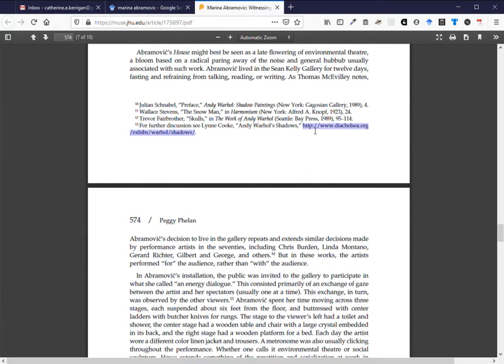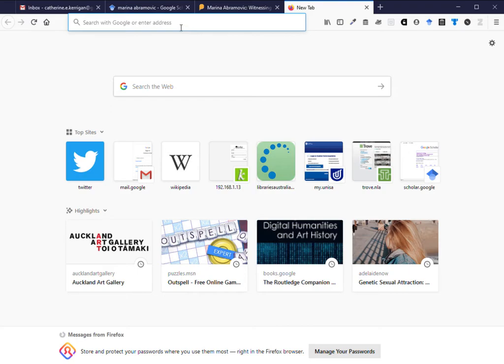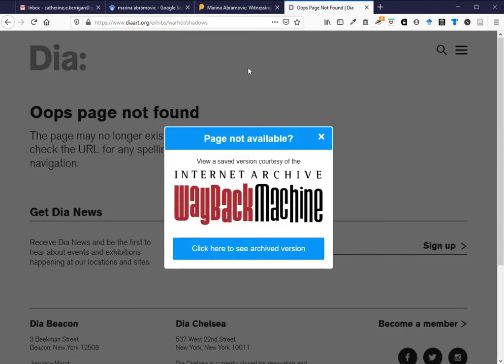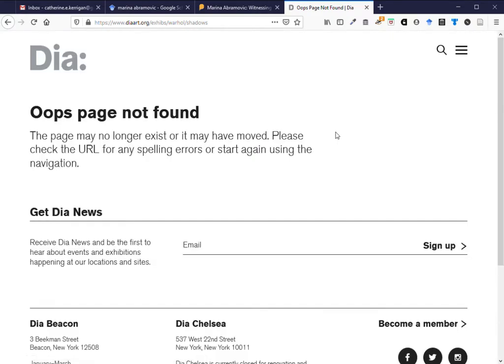Here I've been reading an article on Marina Abramovic and in the citations there's a reference to Andy Warhol Shadows. So I copy the link that's here. I paste it in and I get oh dear page not found.